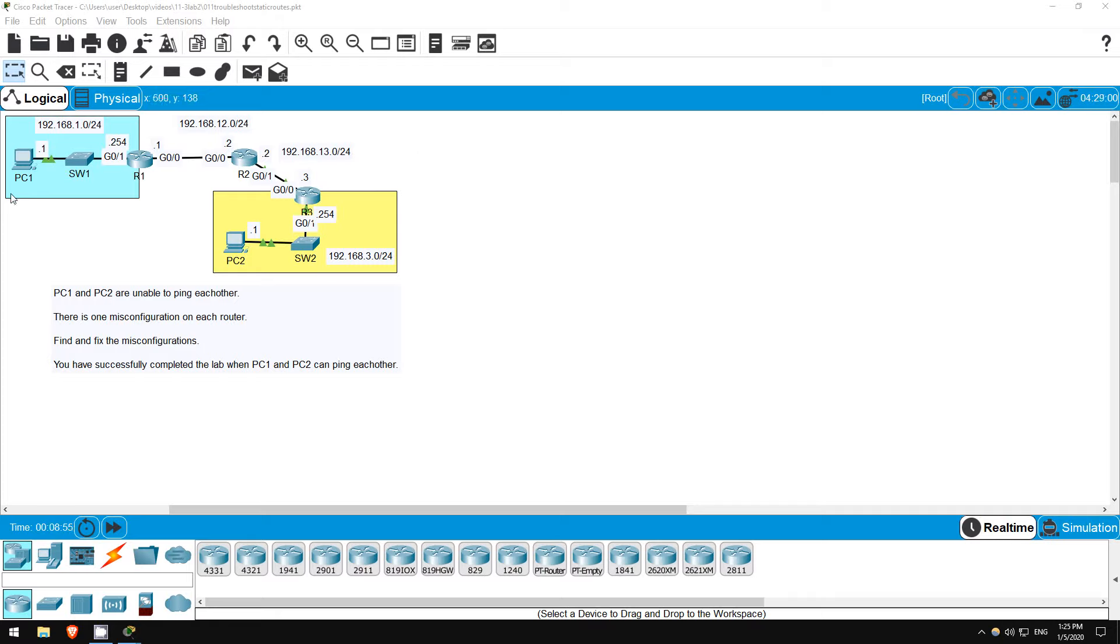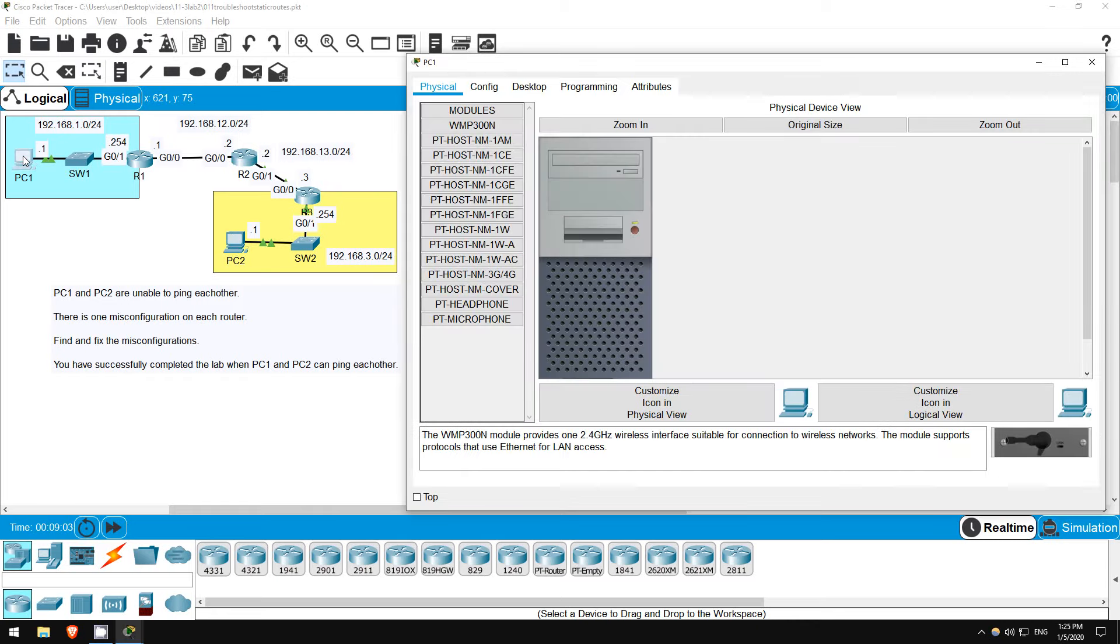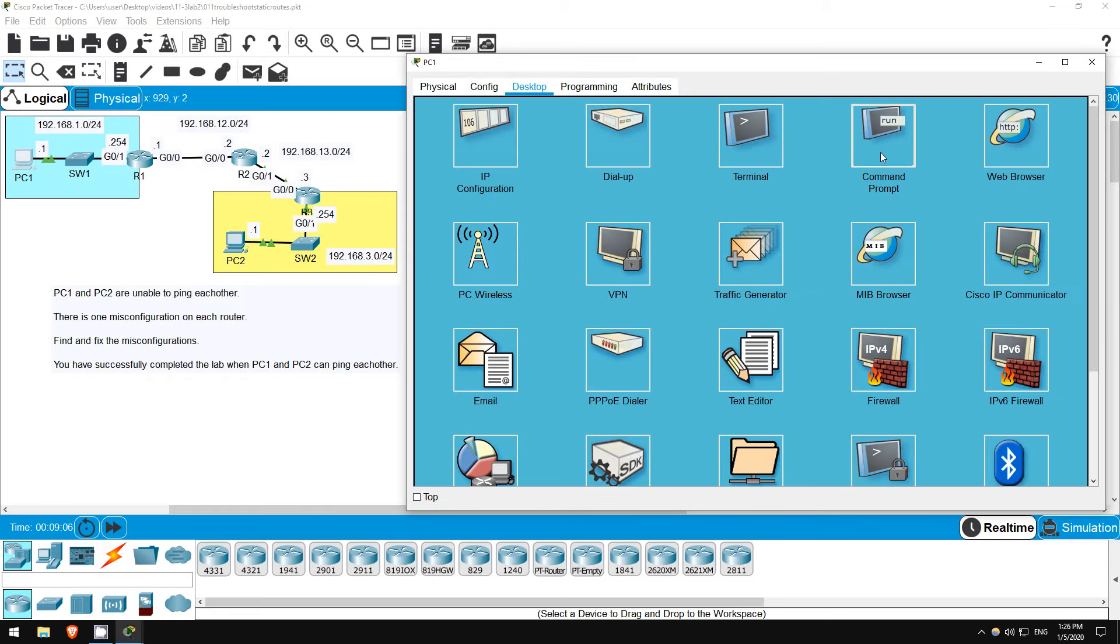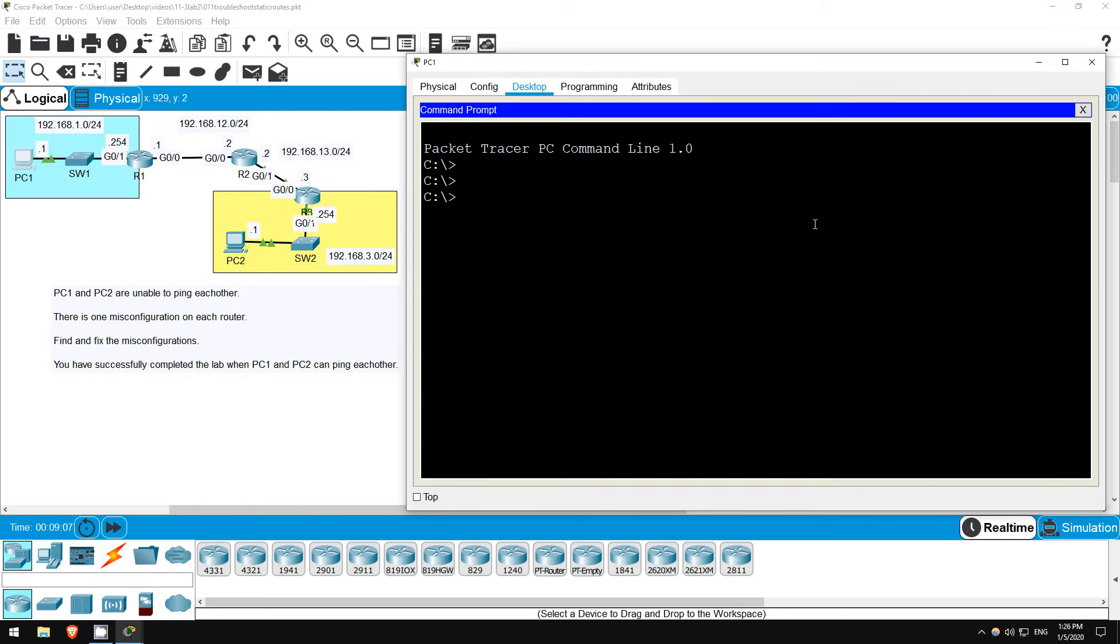Before we get started troubleshooting, we should confirm the problem. PC1 and PC2 are not able to ping each other. I'll go on PC1 and try to ping PC2. Let's send that ping: ping 192.168.3.1.